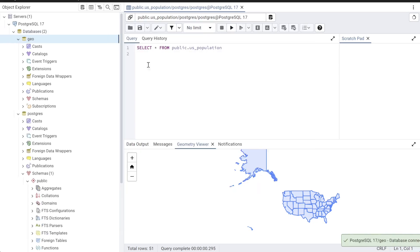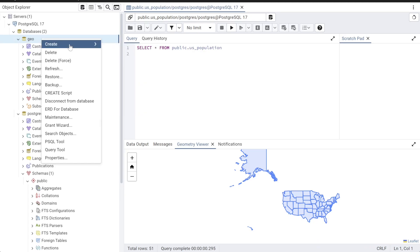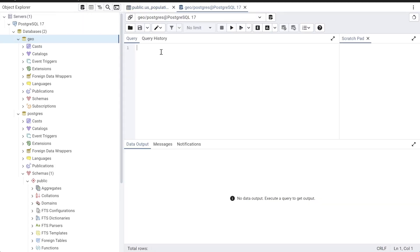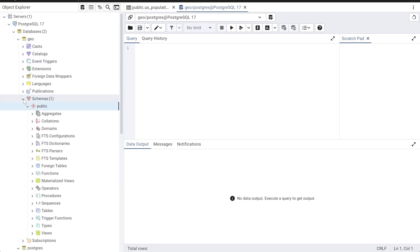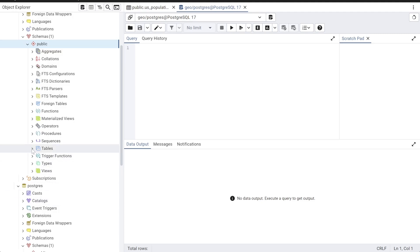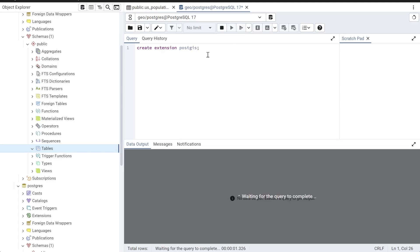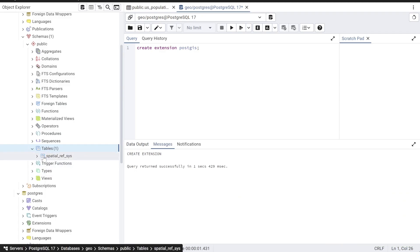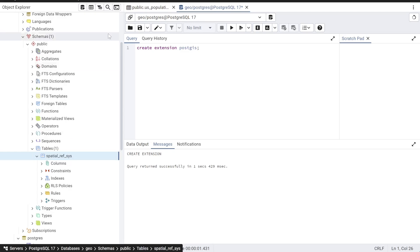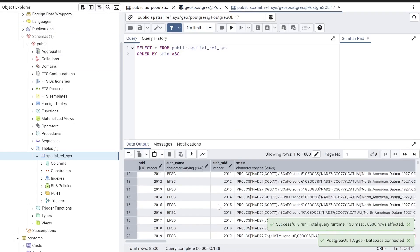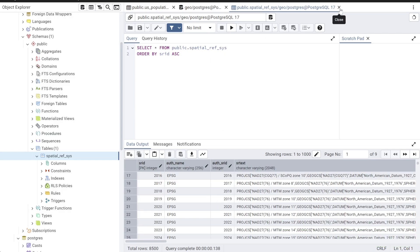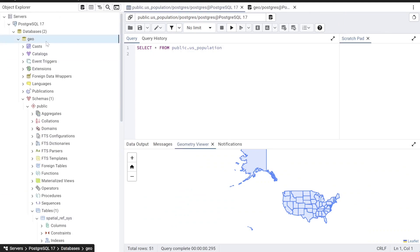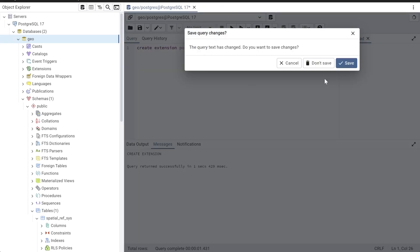After that, open pgAdmin and create your own database — I'll name mine 'geo'. In the query builder you also need to initiate your PostGIS extension. If you look in the public schema under the Tables pane you won't see anything yet, meaning PostGIS isn't installed. To install it, run: CREATE EXTENSION postgis. This creates the internal table called spatial_ref_sys. If you click the refresh button you'll see different EPSG codes, confirming your PostGIS extension is installed successfully inside the geo database.